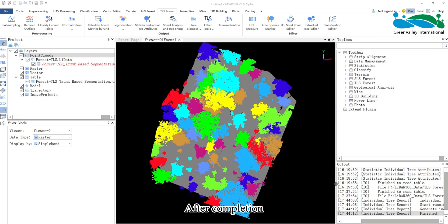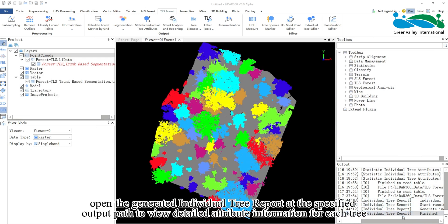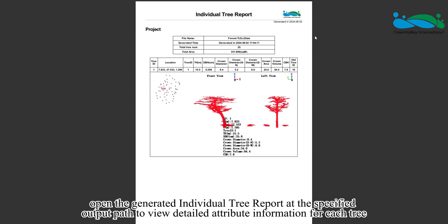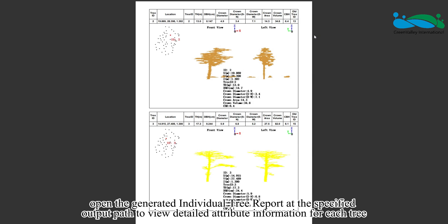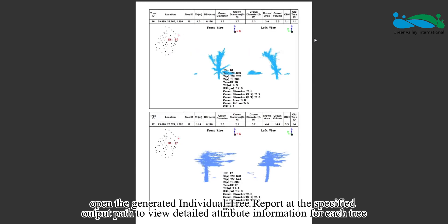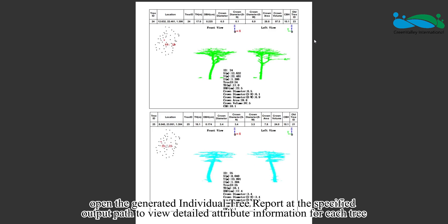After completion, open the generated individual tree report at the specified output path to view detailed attribute information for each tree.